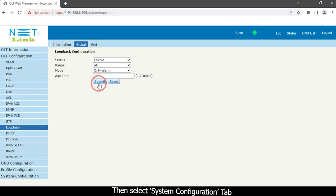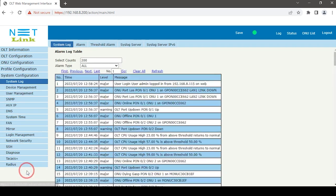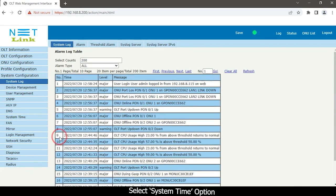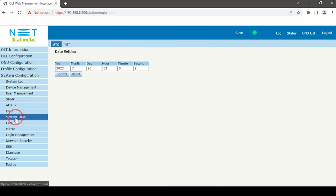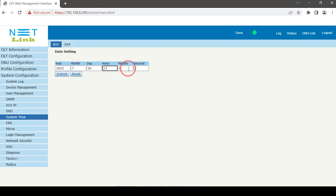Then select SYSTEM CONFIGURATION tab. Select system time option. Set year, month, date, hour, minute. Click the submit button.